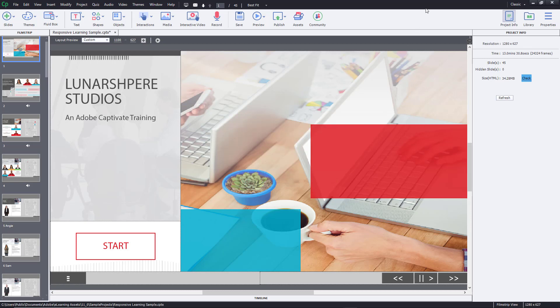That is how you can use the Project Info inside of Adobe Captivate.